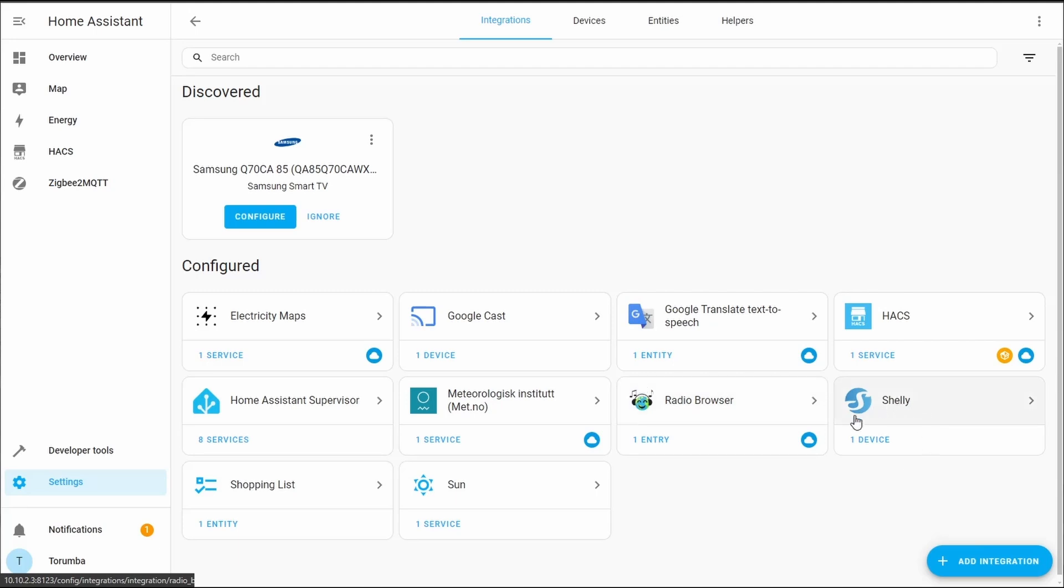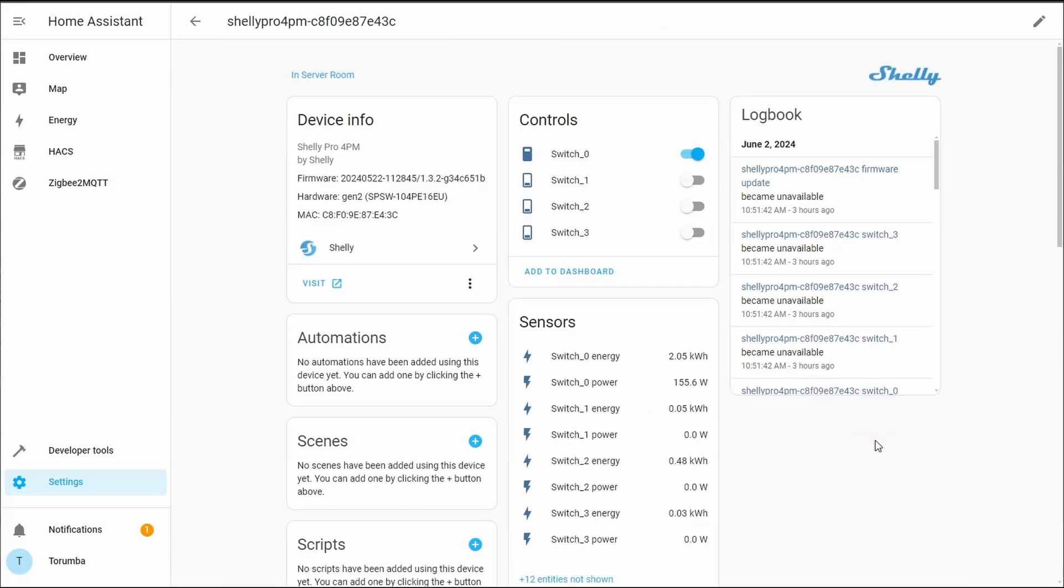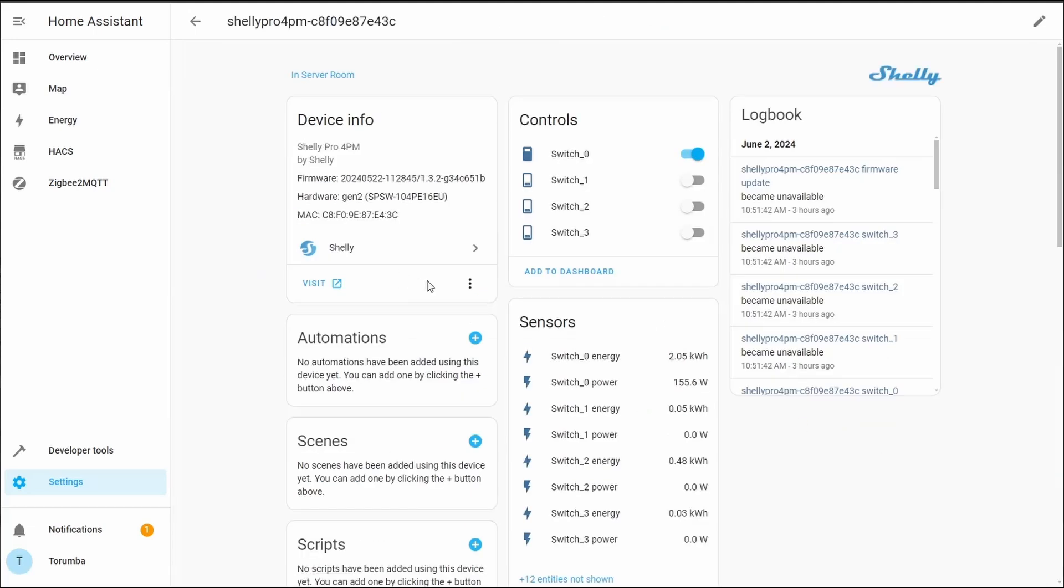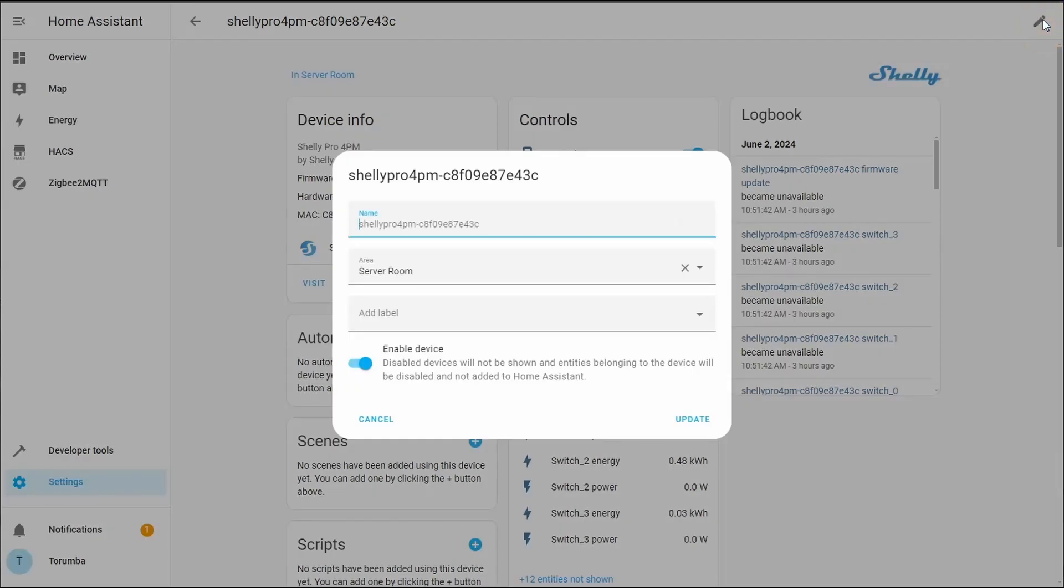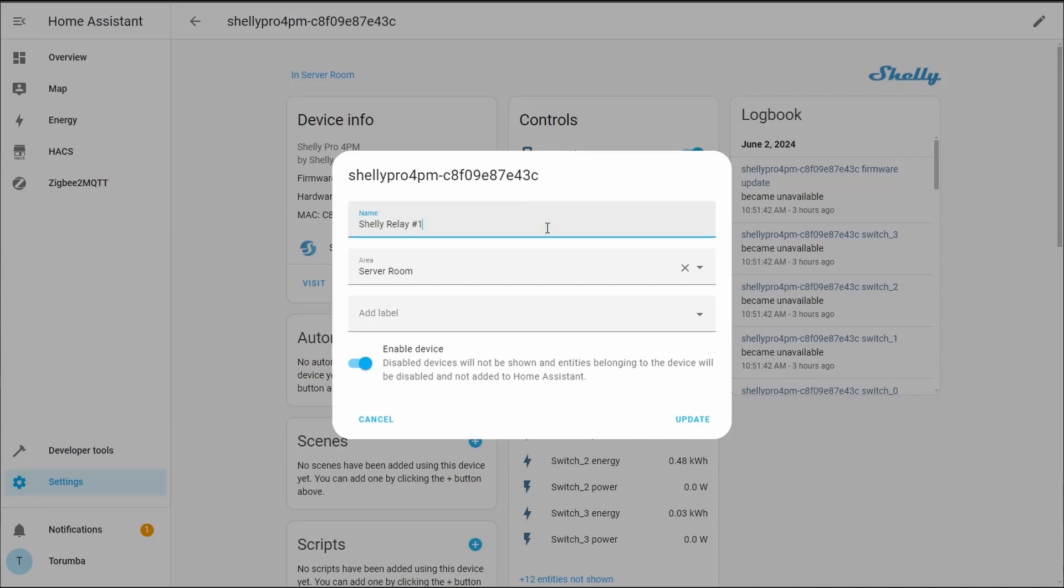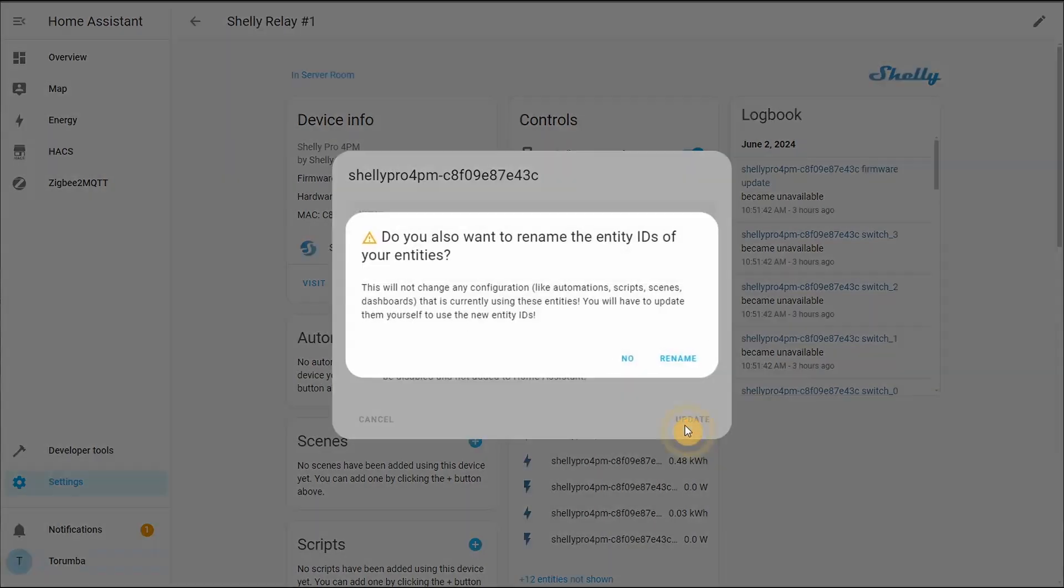We can see we've got a device added. Let's click on it and rename it. We're going to click on the Edit button and we are going to give it a useful name. So in my instance, this is my first device, so I'm going to type in Shelly Relay Number One and click Update. Do you want to rename the entity IDs? Yes I do, so click Rename.